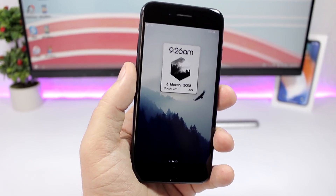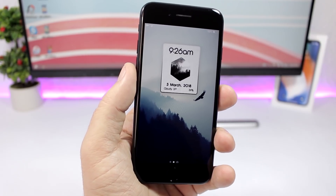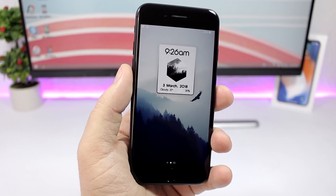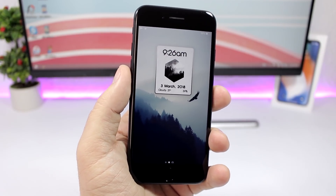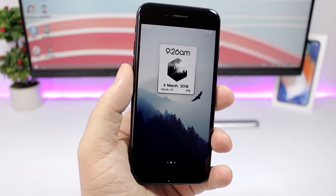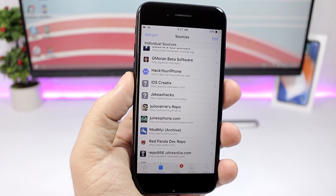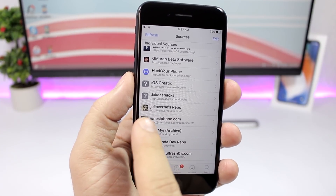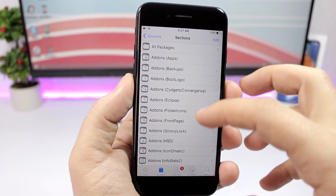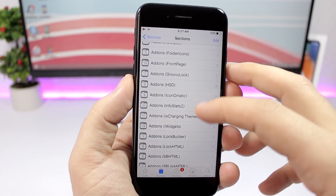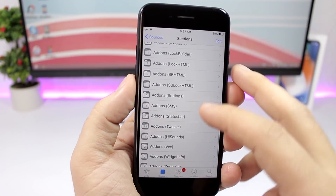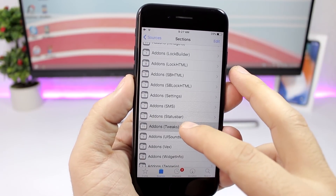Installing this tweak on your device is pretty simple. The first thing you will have to do is add the repo, which you can find in the description of this video. Once you add the repo — which is this one right here — you tap on the repo and then just go to add-ons, and go to add-ons tweaks right here.